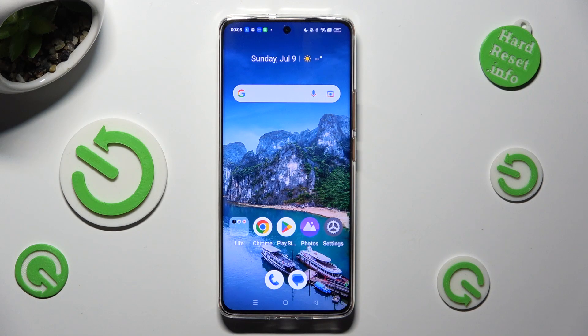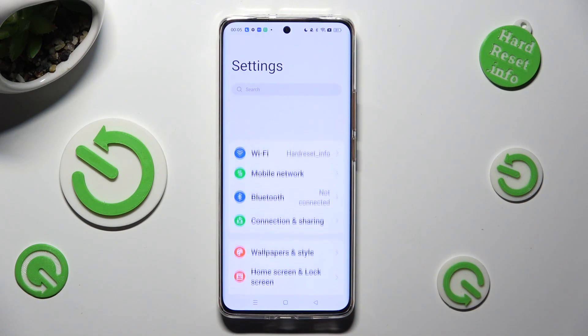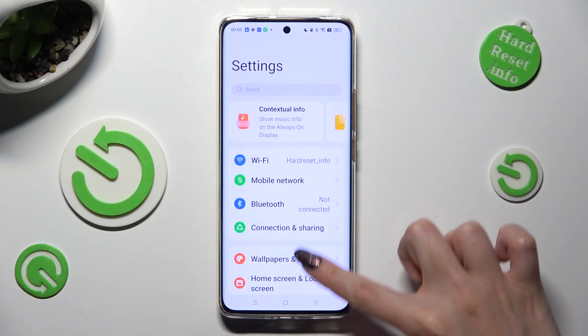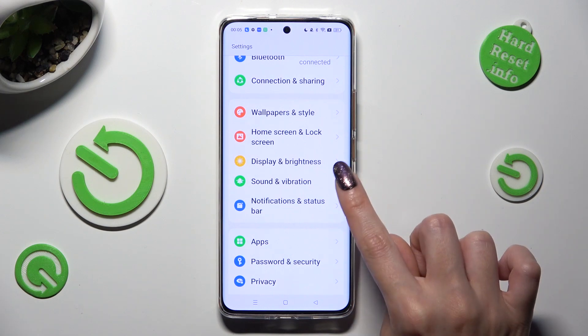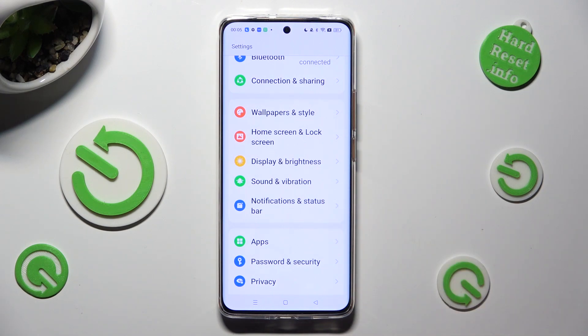First of all, go into Settings, and scroll down just a bit to access Display and Brightness.